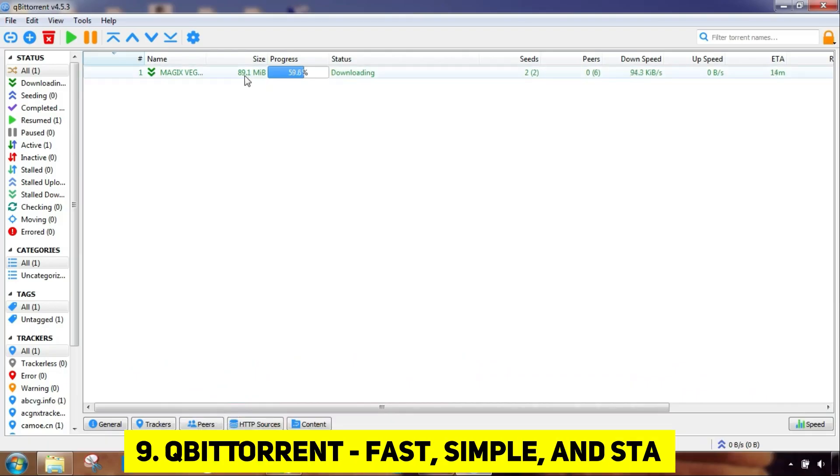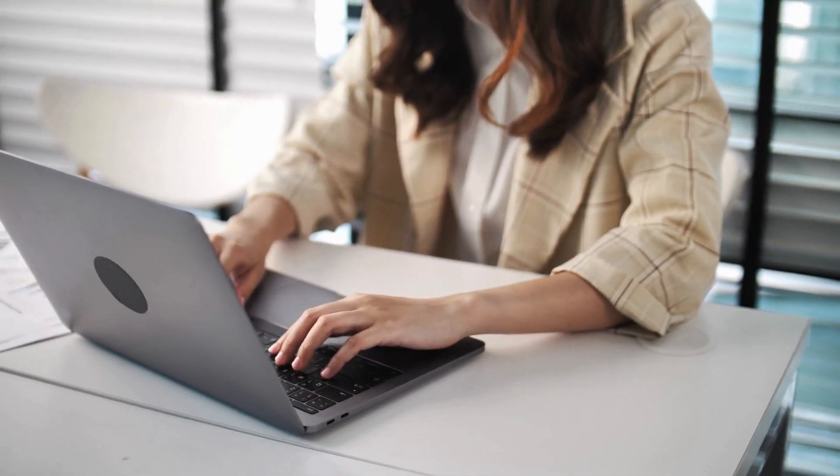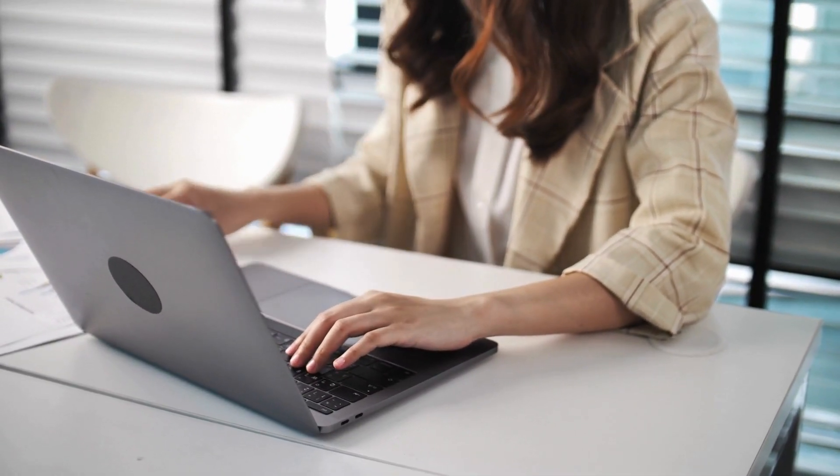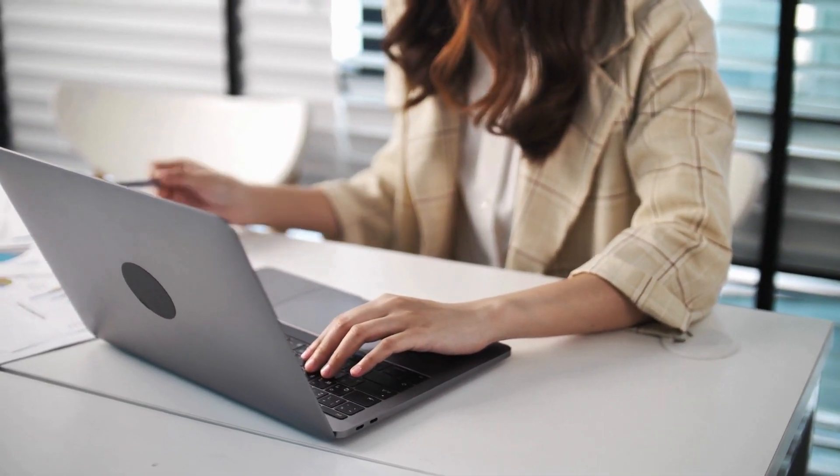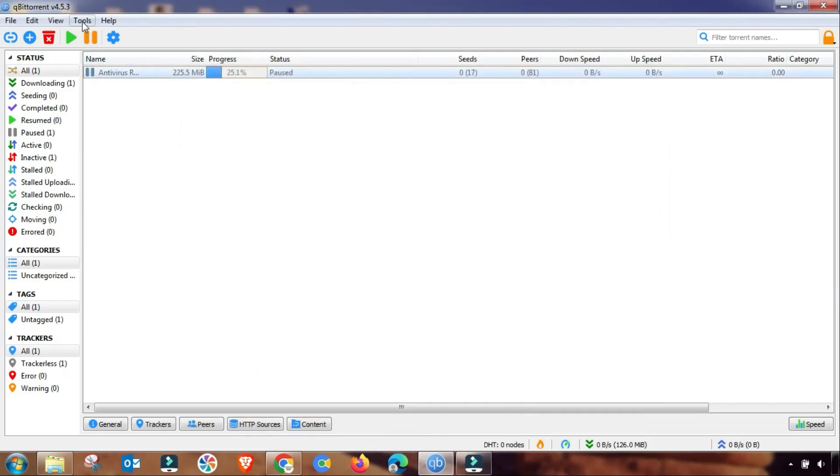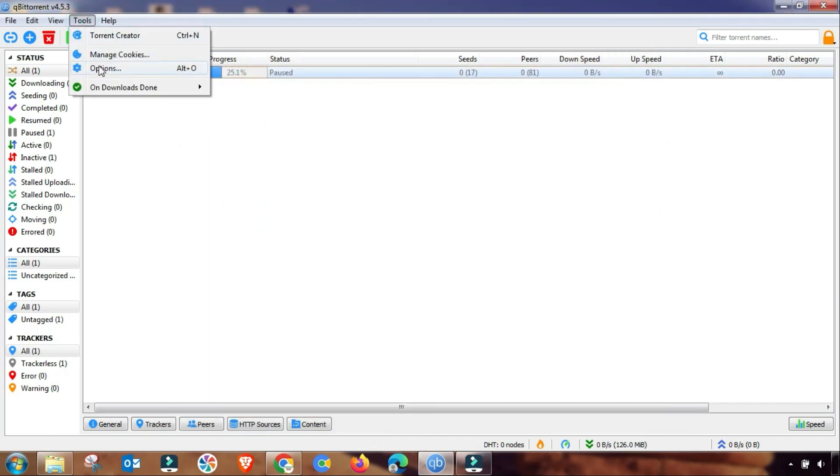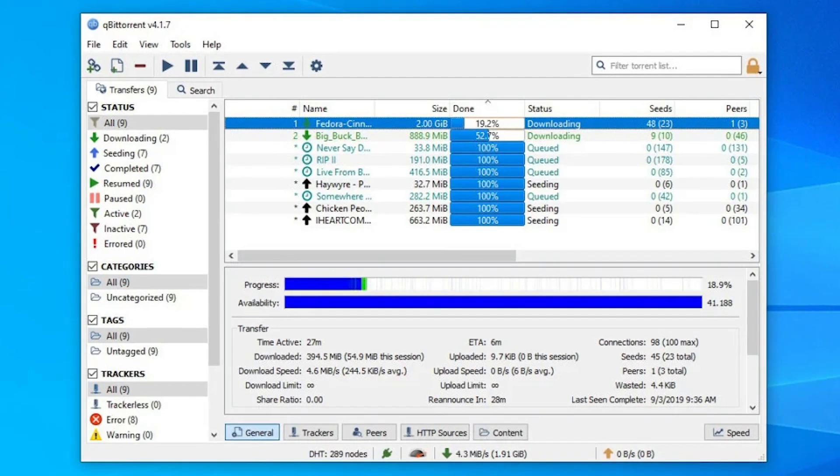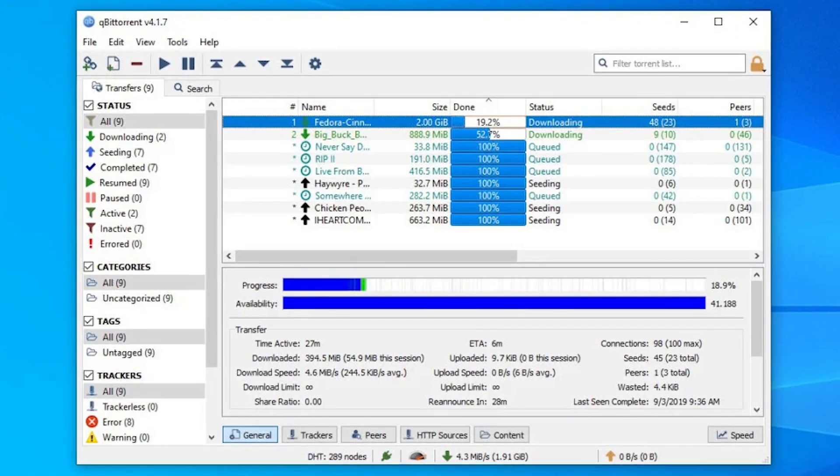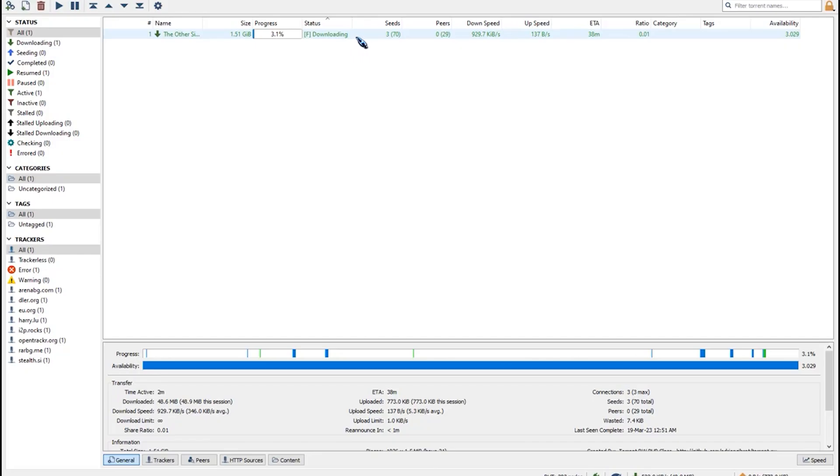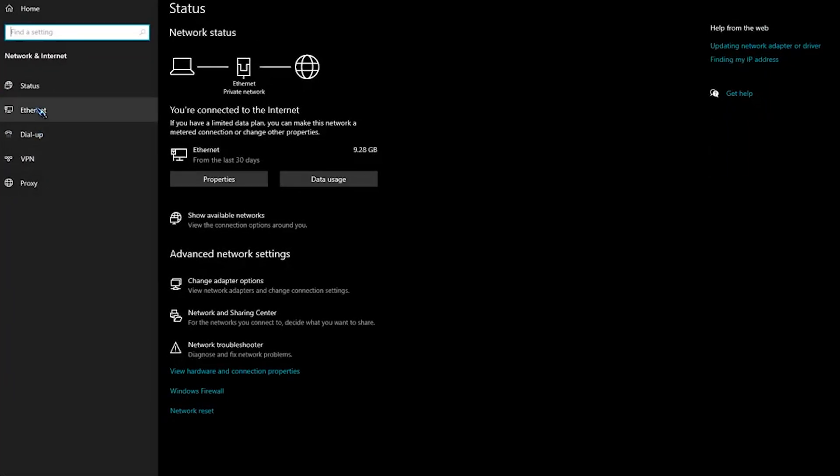Qubit Torrent, fast, simple, and stable. For those who engage in downloading torrents on their Mac, Qubit Torrent is the solution you've been waiting for. It's fast, simple, and stable, the trifecta for any torrent downloader. Join me as I guide you through the straightforward installation process, ensuring you're set to download your favorite torrents without a hitch.